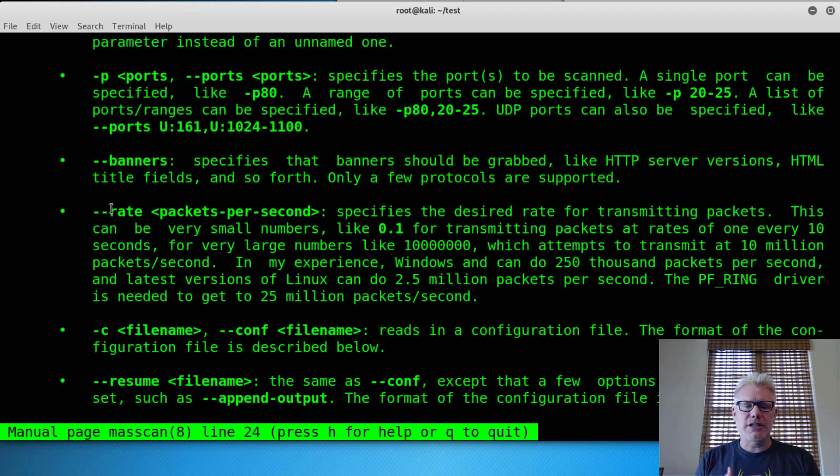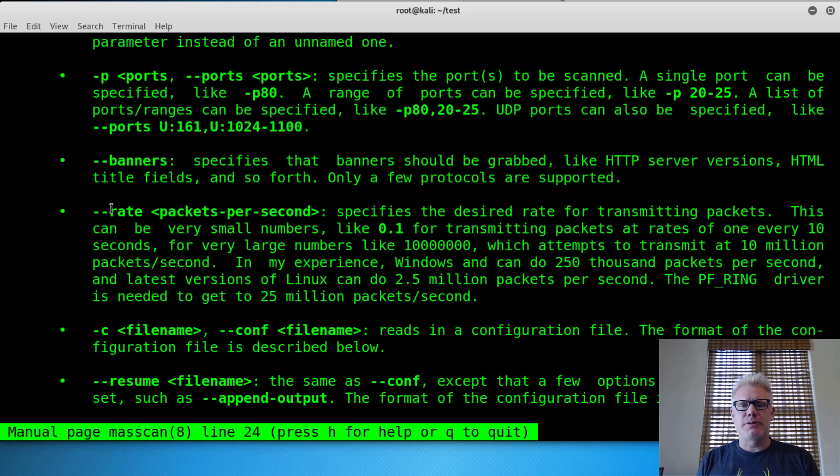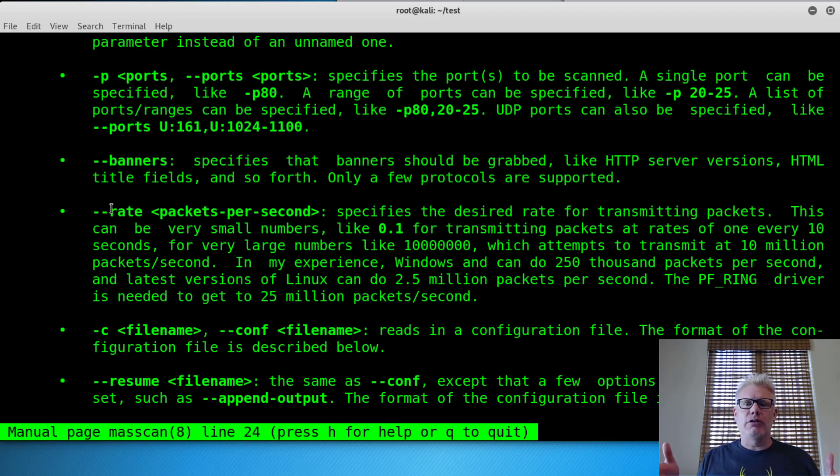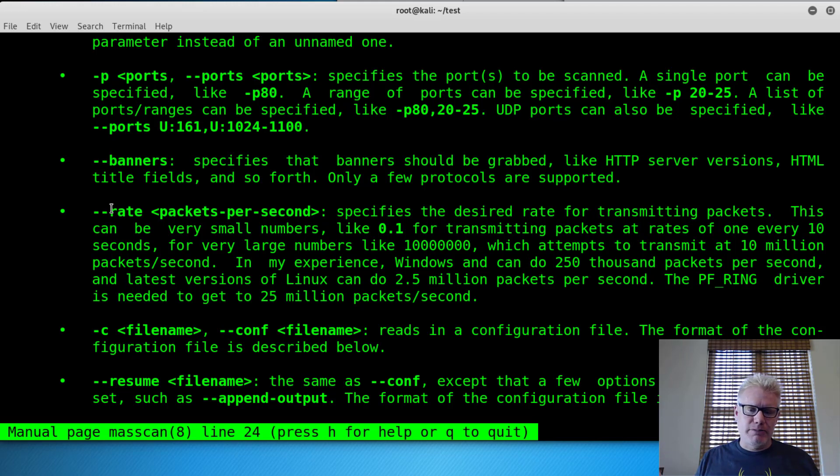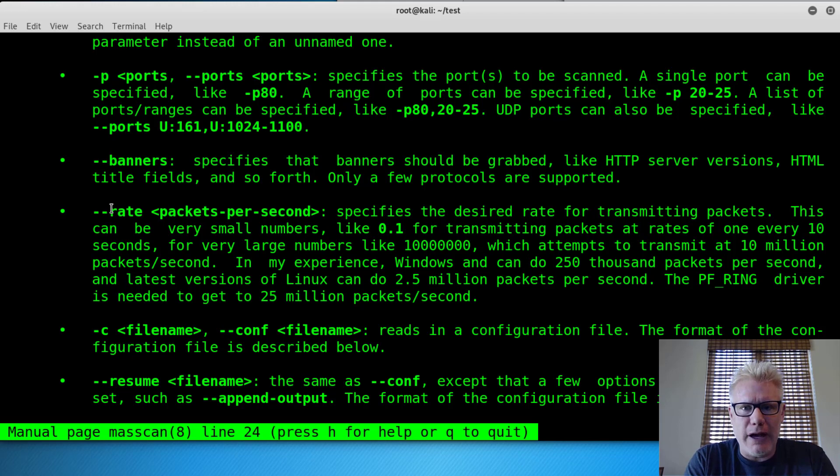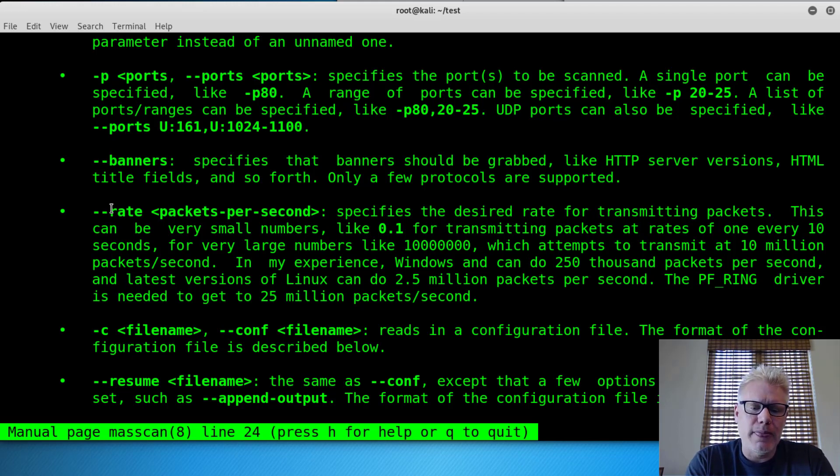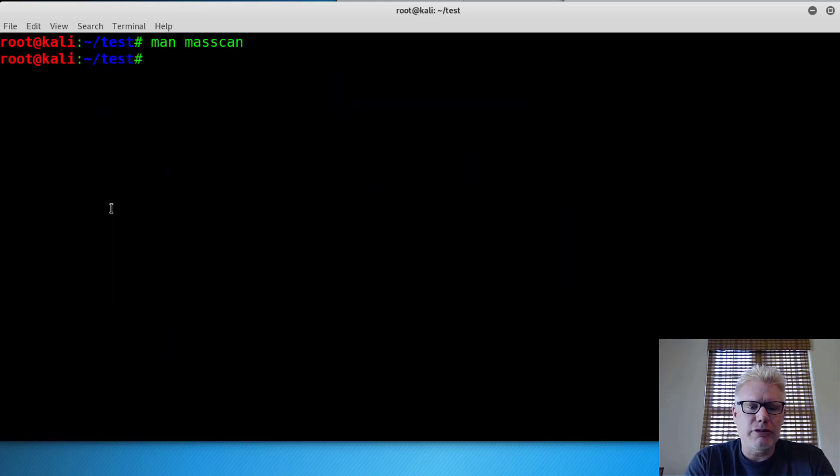From my experience, I typically do 100,000 packets per second. The faster you go, the more likely you are to miss something, just based on my experience. So you can tweak that, but 100,000 packets per second is a good starting point.